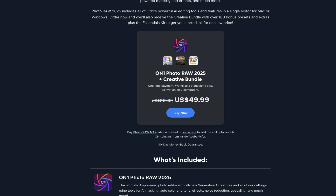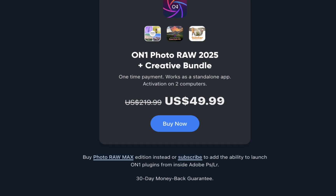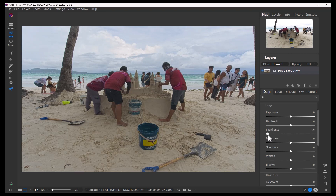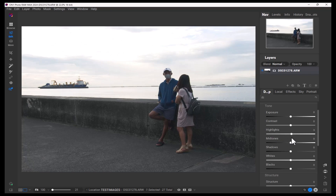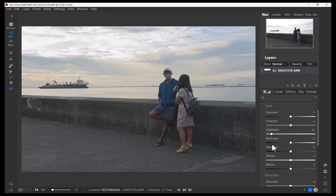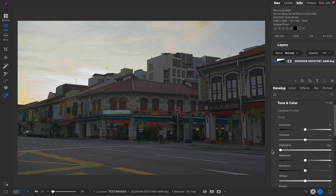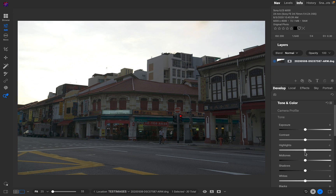At number three is OnOne PhotoRAW 2025. OnOne is currently on sale, costing just $50 for a perpetual license — the lowest among editors in this list. Despite its low price, its tone adjustment performance is excellent and, just like Luminar, it can handle bright skies or dark shadows competently. Better than Luminar, OnOne had no issue with DxO denoise DNG files and correctly did not produce a purple cast.